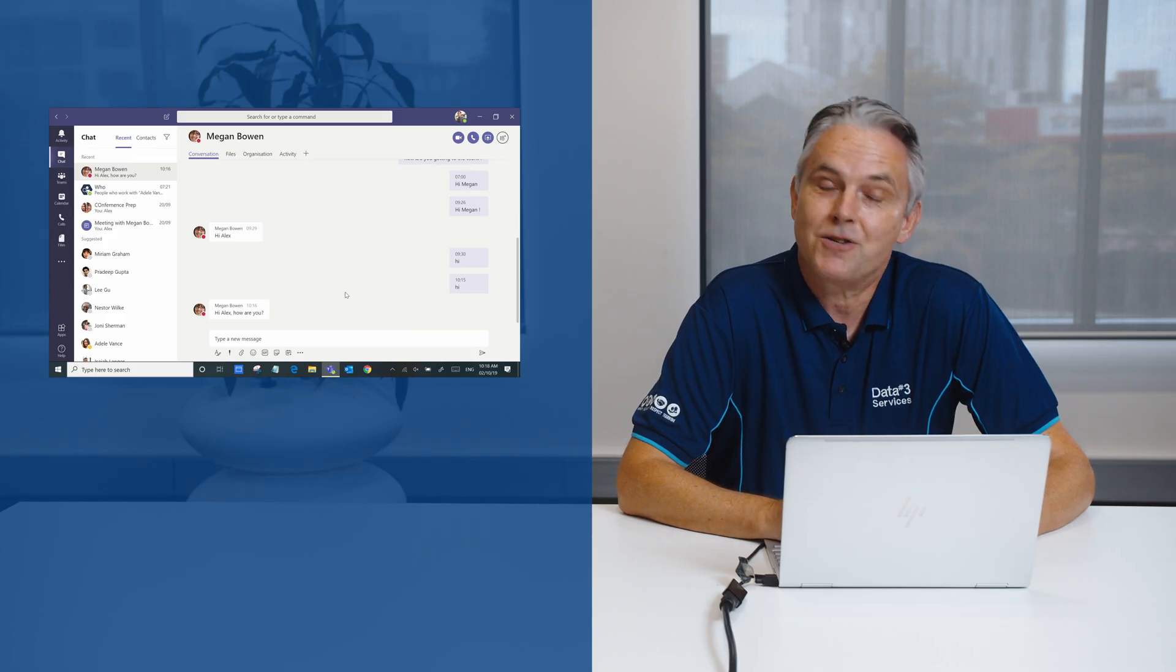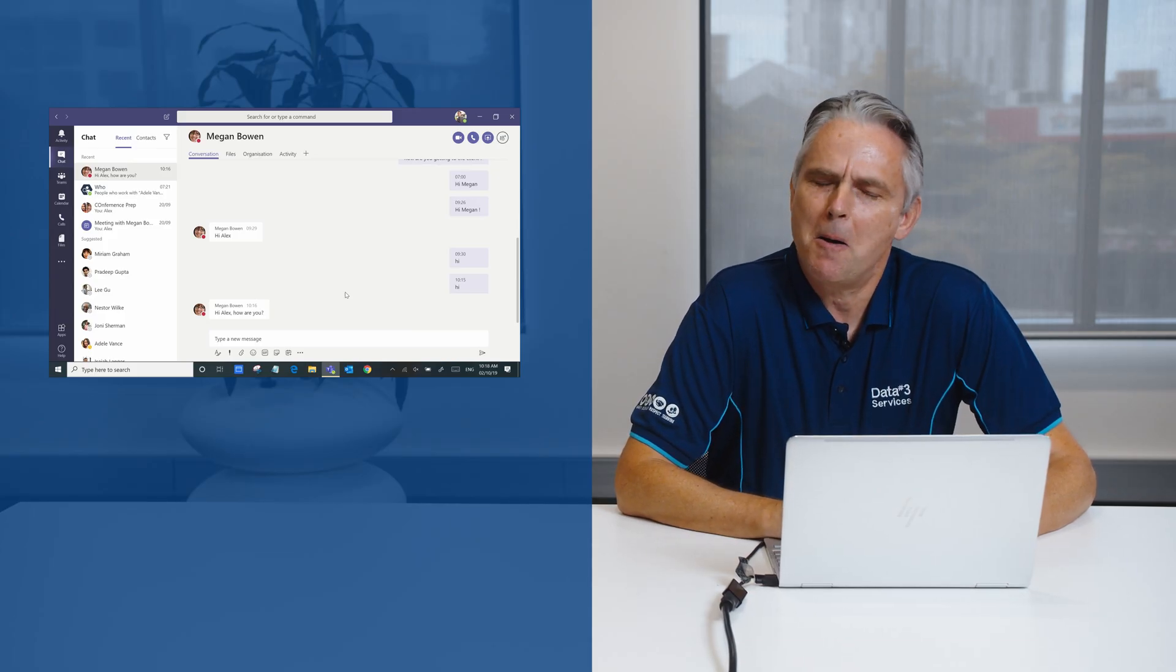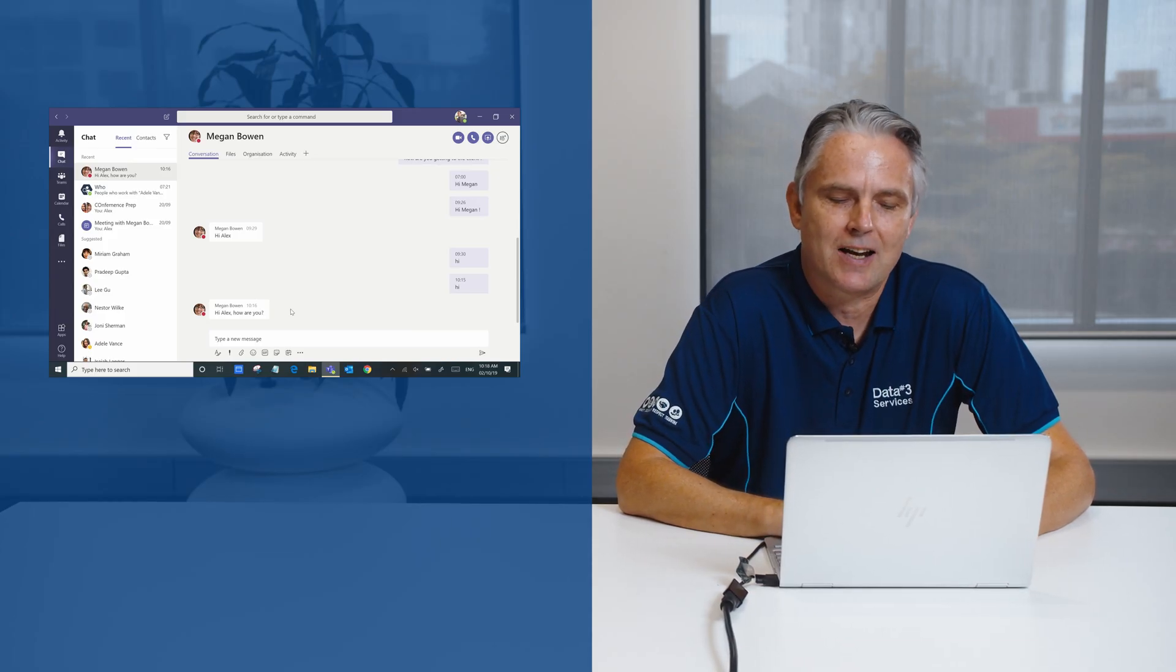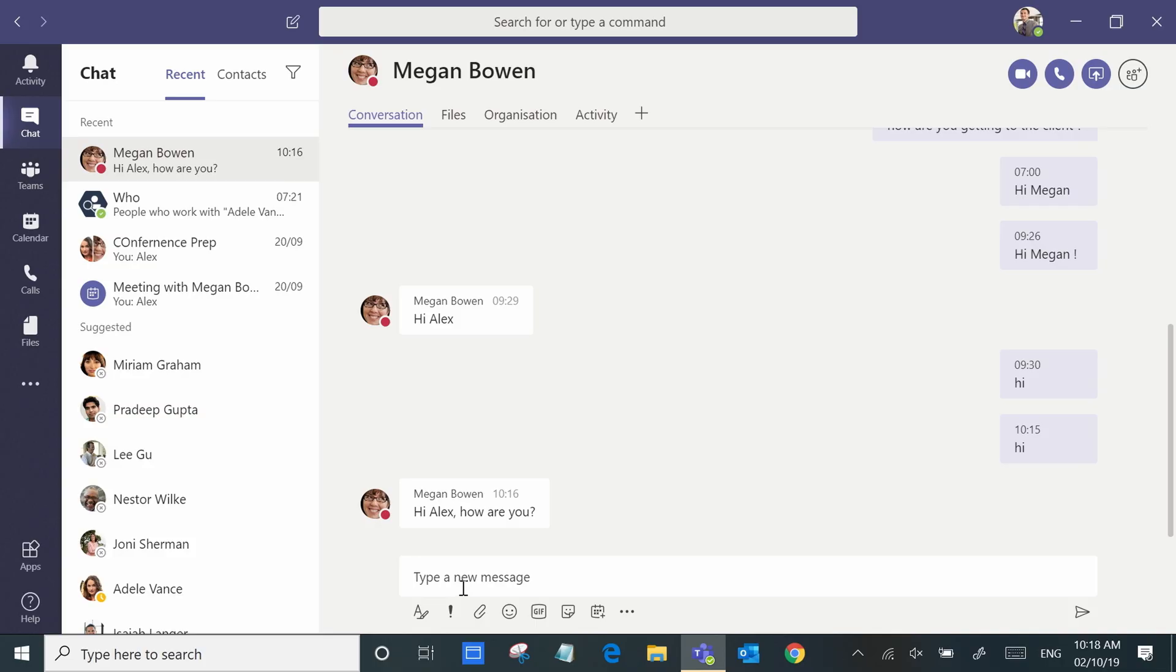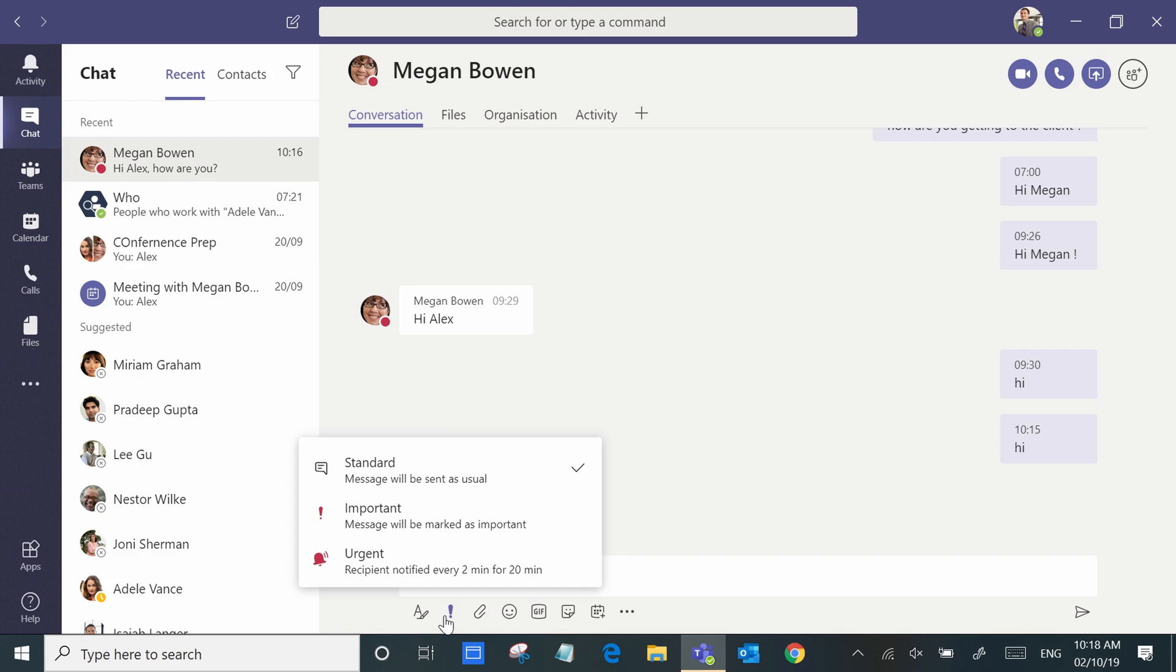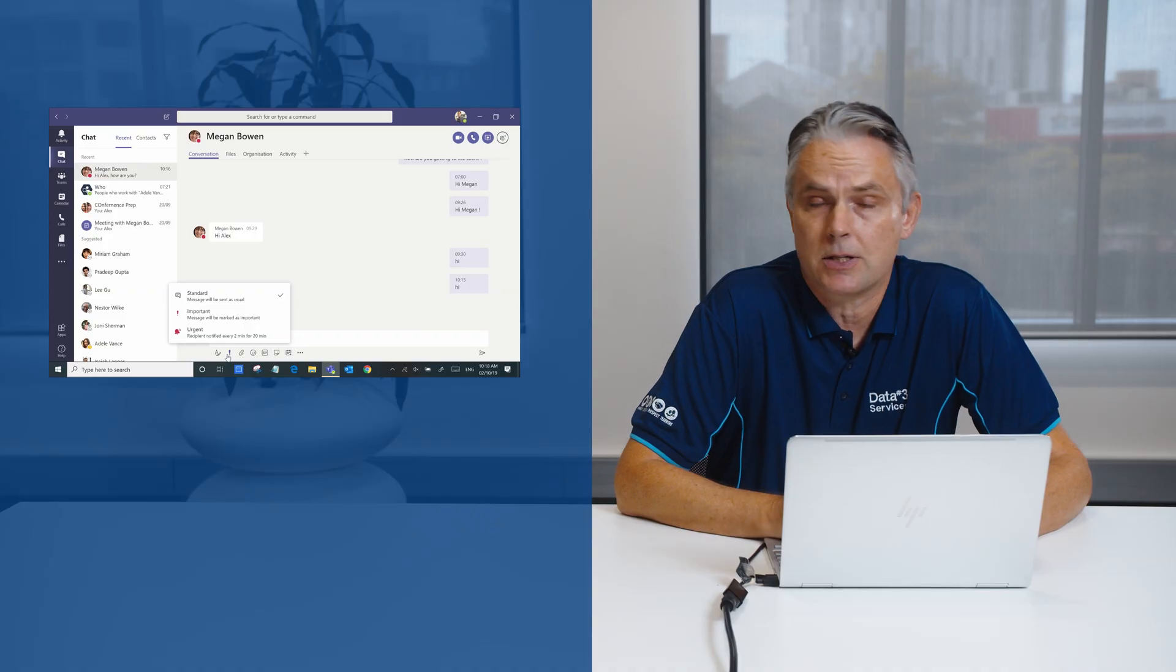In addition to simple text, there's lots of other functionality available. For example, if you wanted to make a message really stand out, or let's say it's a really urgent message.